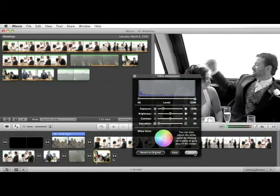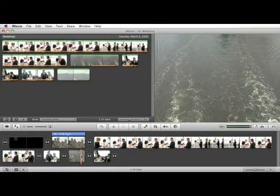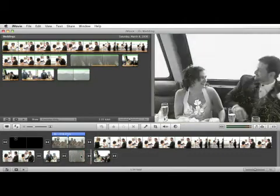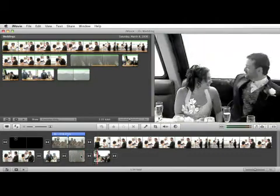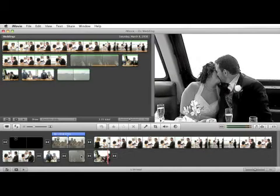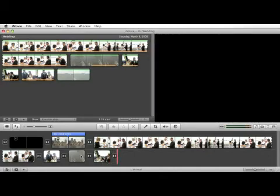Let's hit done. Now let's look at that. So that's how you make an image adjustment to a clip within your project.